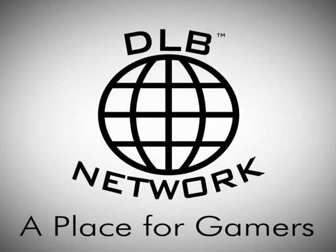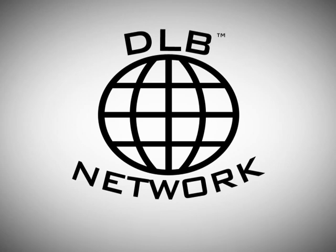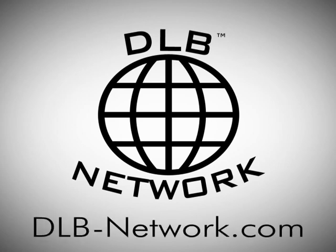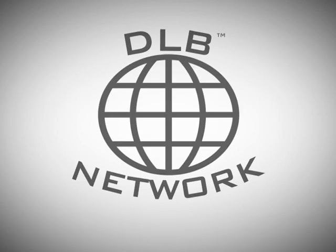DLB Network. A place for gamers. Hey, what's going on people? You know who it is. In this video, I'll be showing you guys how to install and use the Google Media Server.